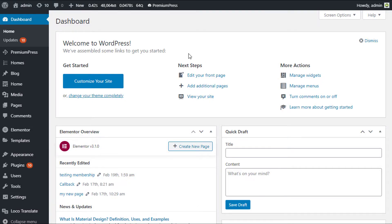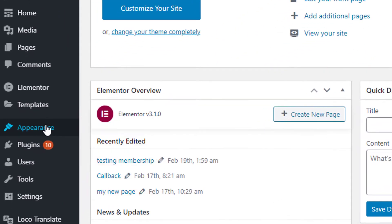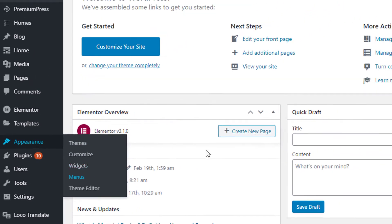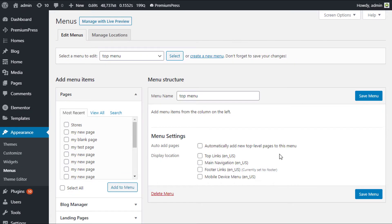To begin, log into the admin area of your WordPress website. On the left-hand side, under Appearance, we click on Menus. This is the main menu system for WordPress, and all of the PremiumPress themes use the main menu system.